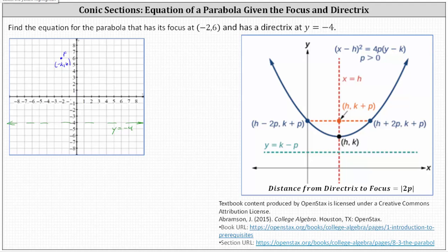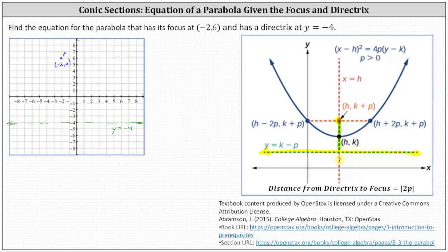We're given the directrix, this horizontal line here, as well as the focus, which is this point here inside the parabola. Recall the absolute value of p gives us the distance from the vertex to the focus, as well as the distance from the vertex to the directrix. This indicates the absolute value of two p would give us the distance from the focus to the directrix, which we will use to find the value of p. Then once we find p, we can find the vertex, and then we'll find the equation.